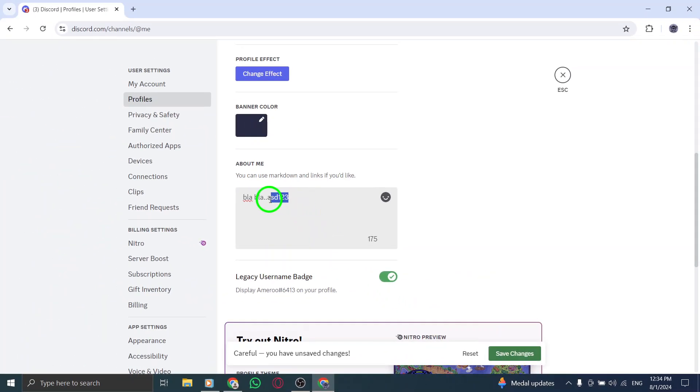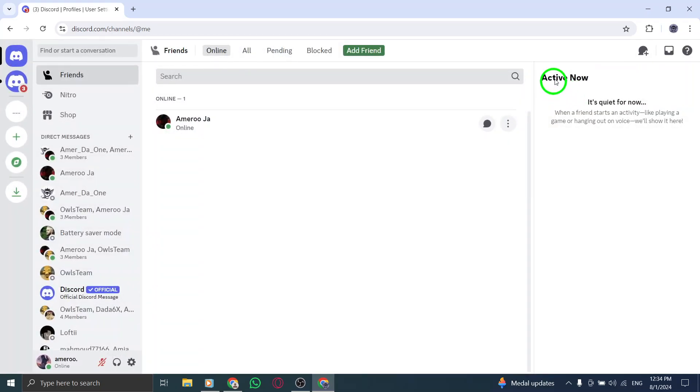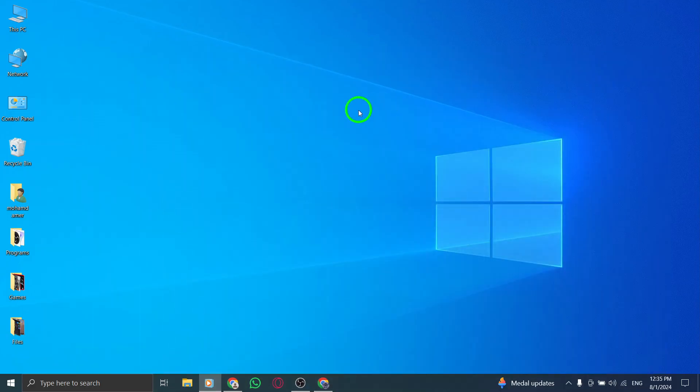And there you have it. Updating your About Me section on Discord is quick and straightforward. Thanks for watching, and don't forget to subscribe for more helpful tips and tutorials.